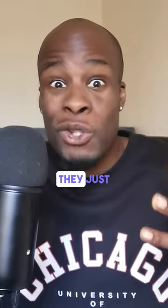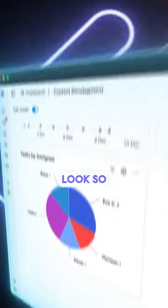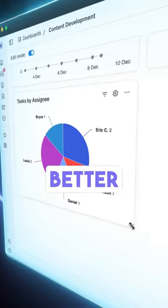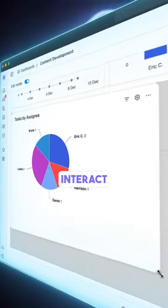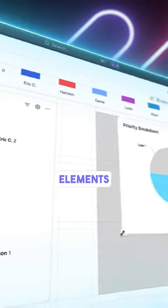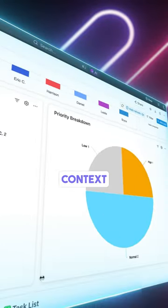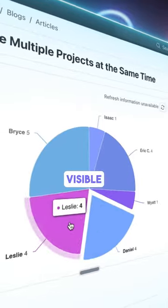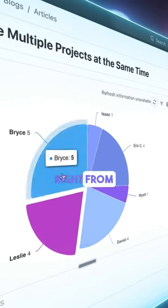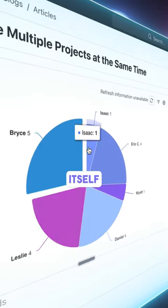The charts are more enhanced. I mean, they just overall look so much better and you can interact with them. You can hover over the elements for more context and you can adjust visible data right from the chart itself.